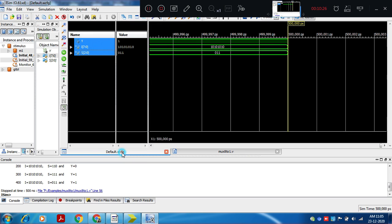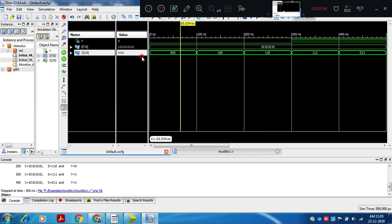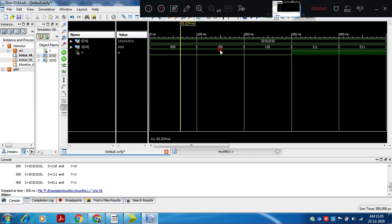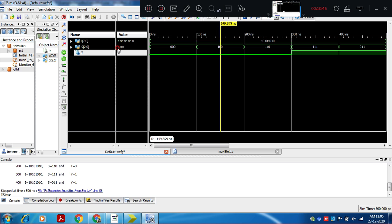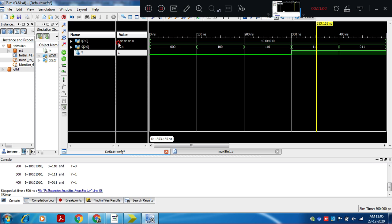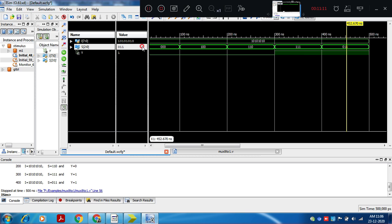You can also observe the output in the form of waveforms. When select line is 000, y output is 0. When select line is 100, i of 4 is 0, so y is 0. When select line is 110, i of 6 is also 0, so y is 0. When i of 7 is selected, i of 7 is the MSB. When select is 011, i of 3 is 1, so y is getting 1. We have observed the simulation window, developed the test bench, and observed the output in both tabular and waveform form.